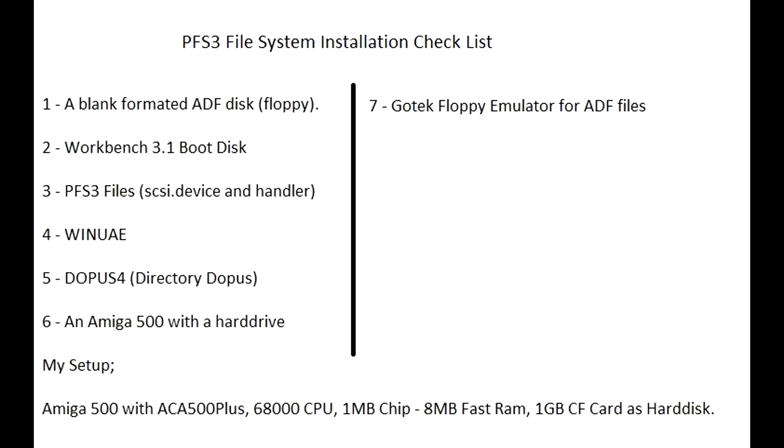WinUAE Amiga emulator to copy files from Windows PC to Amiga floppy ADF files. Directory Opus 4 for easy file management. And of course an Amiga 500 with a hard drive. My Amiga 500 has ACA 500 Plus and uses compact flash card as hard drive.